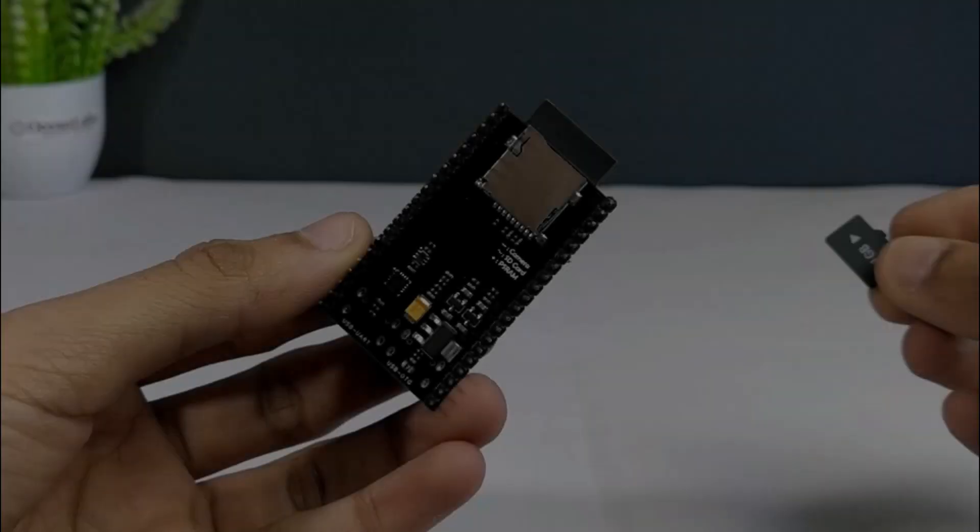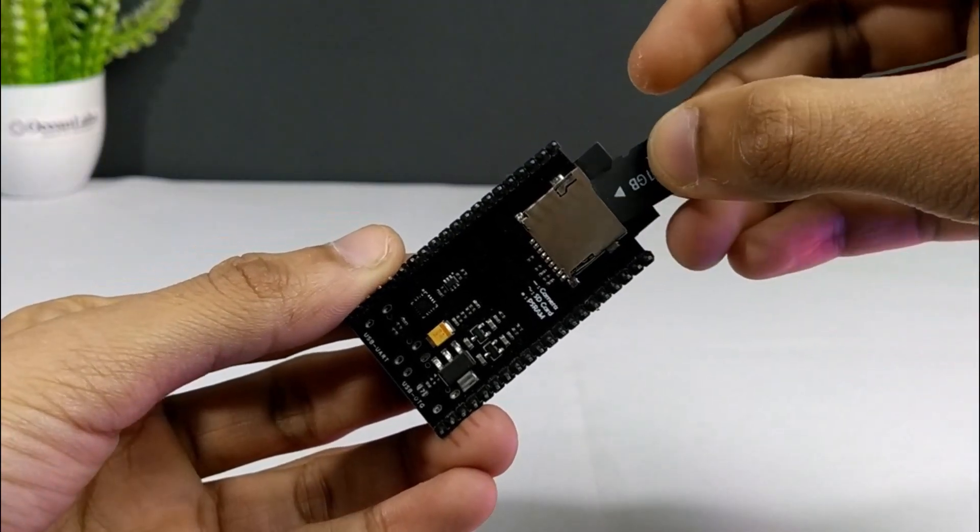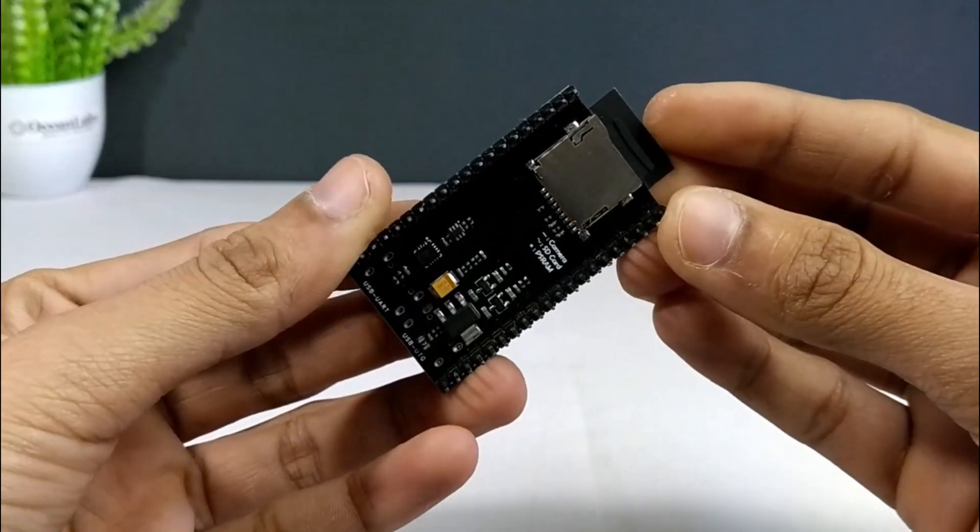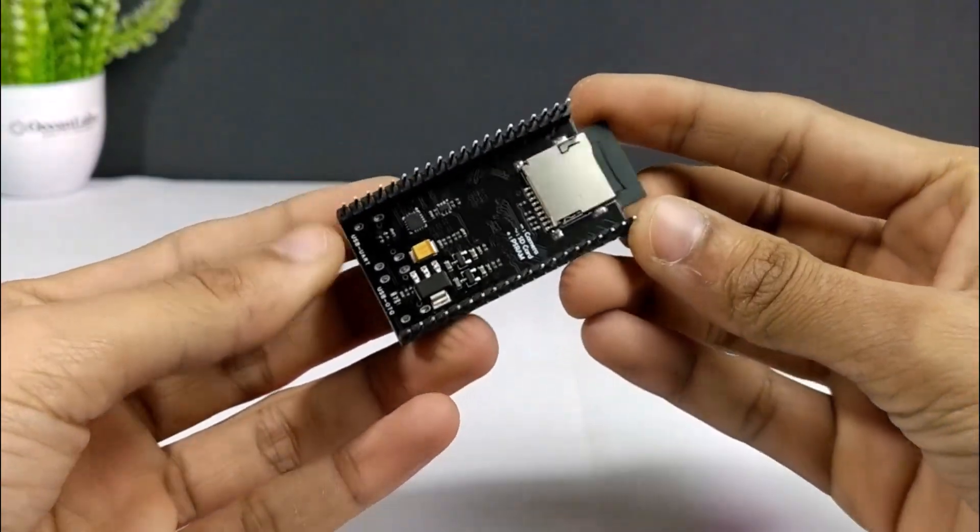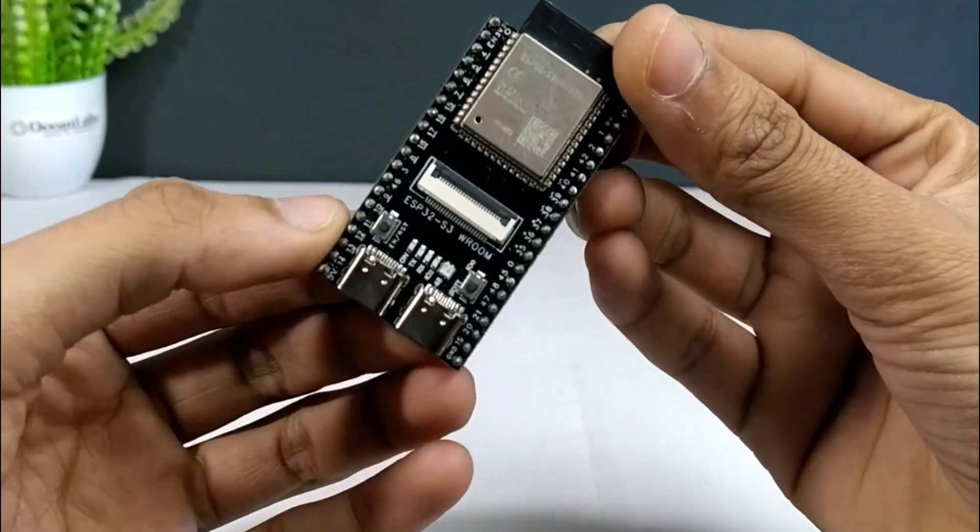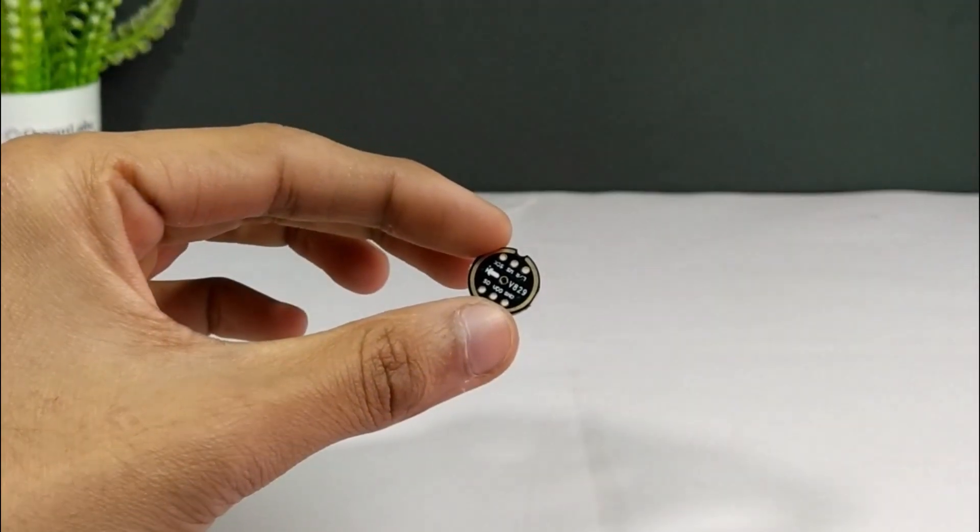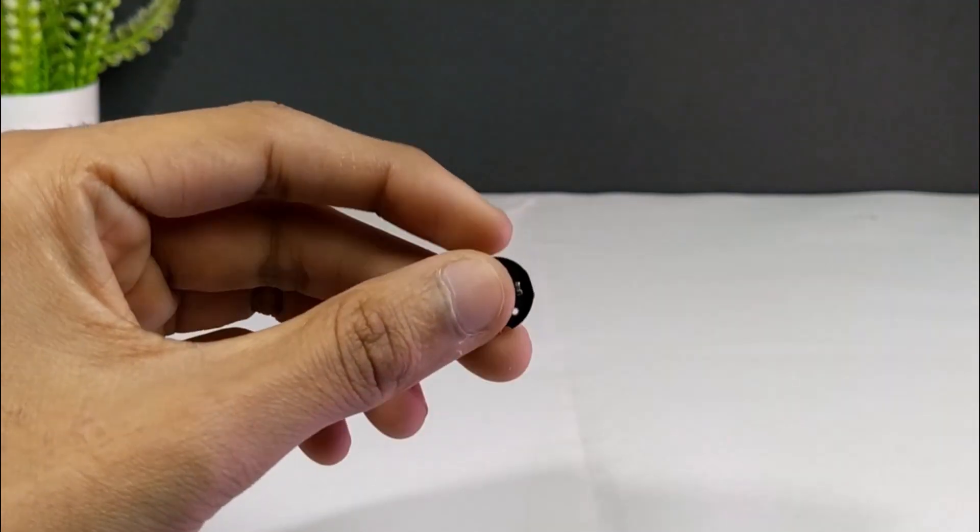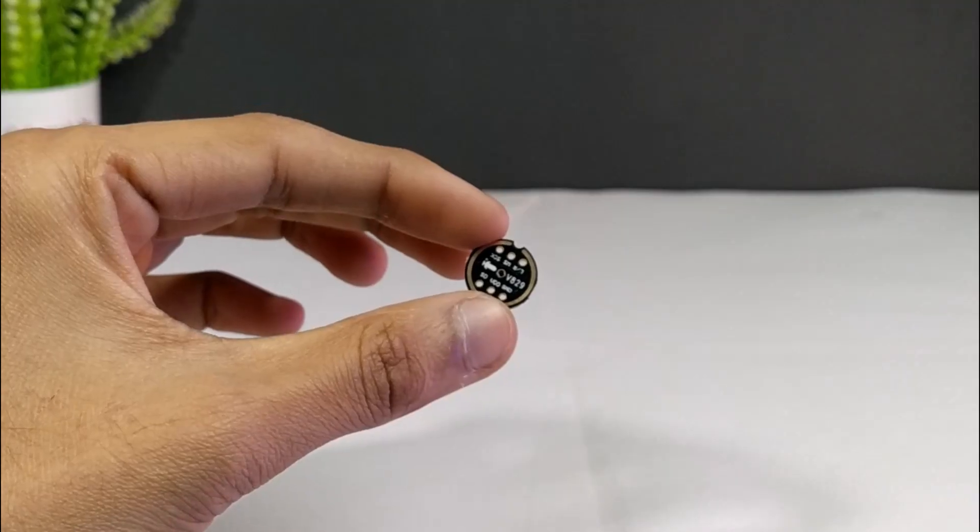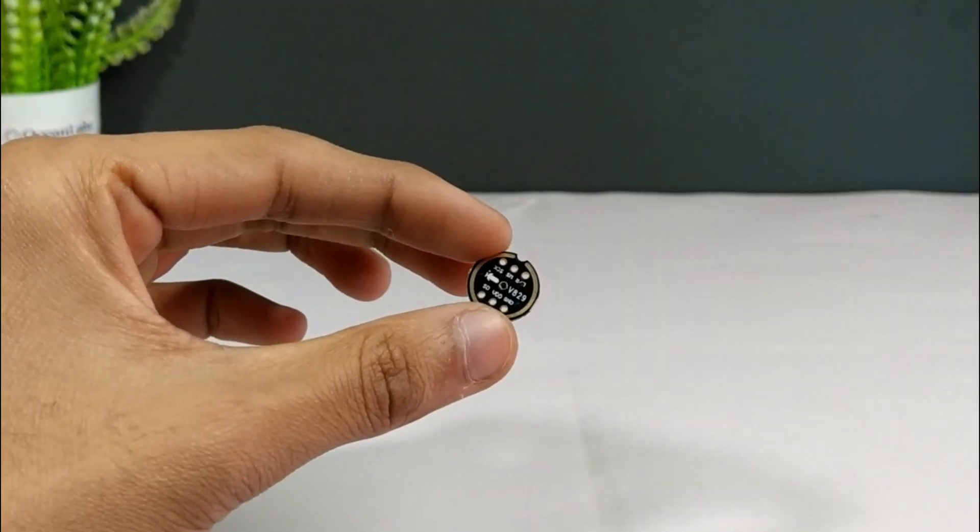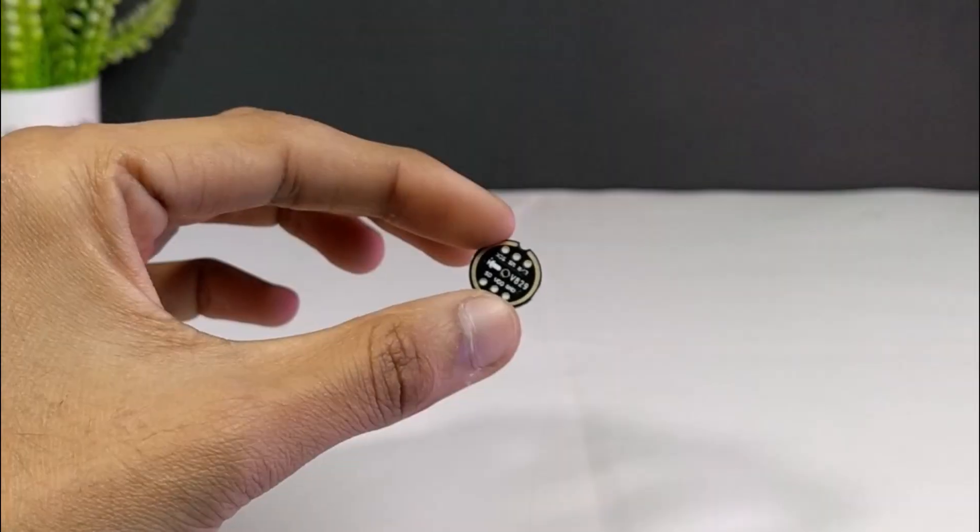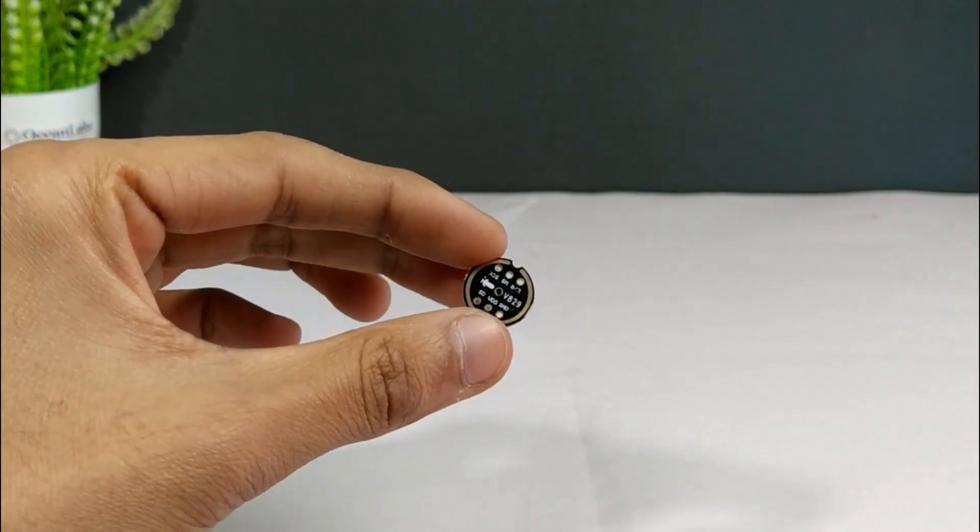The onboard SD card slot is really handy for logging conversations or storing extra files we might need later. Next up, we've got the INMP441 digital microphone. This one's basically our ears. Unlike simple analog microphones, the INMP441 outputs digital audio directly over the I2S protocol, which means we get nice clean high-quality sound without needing any external amplifier. It's perfect for voice recording and works really well with the ESP32.